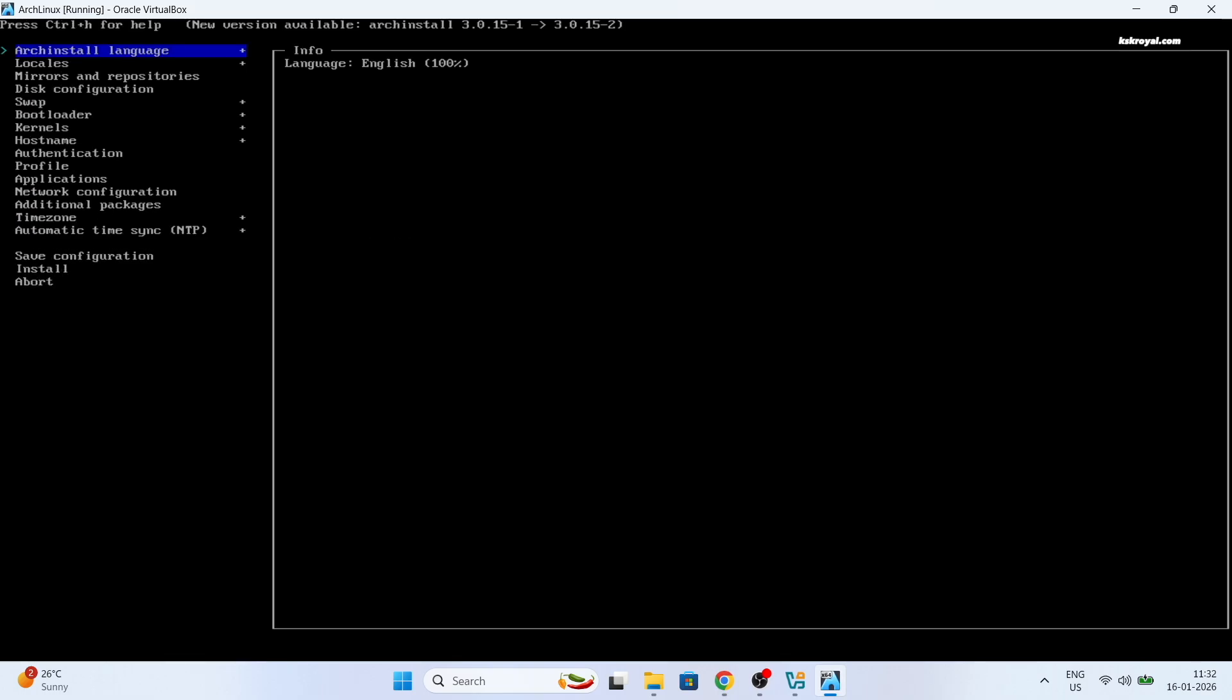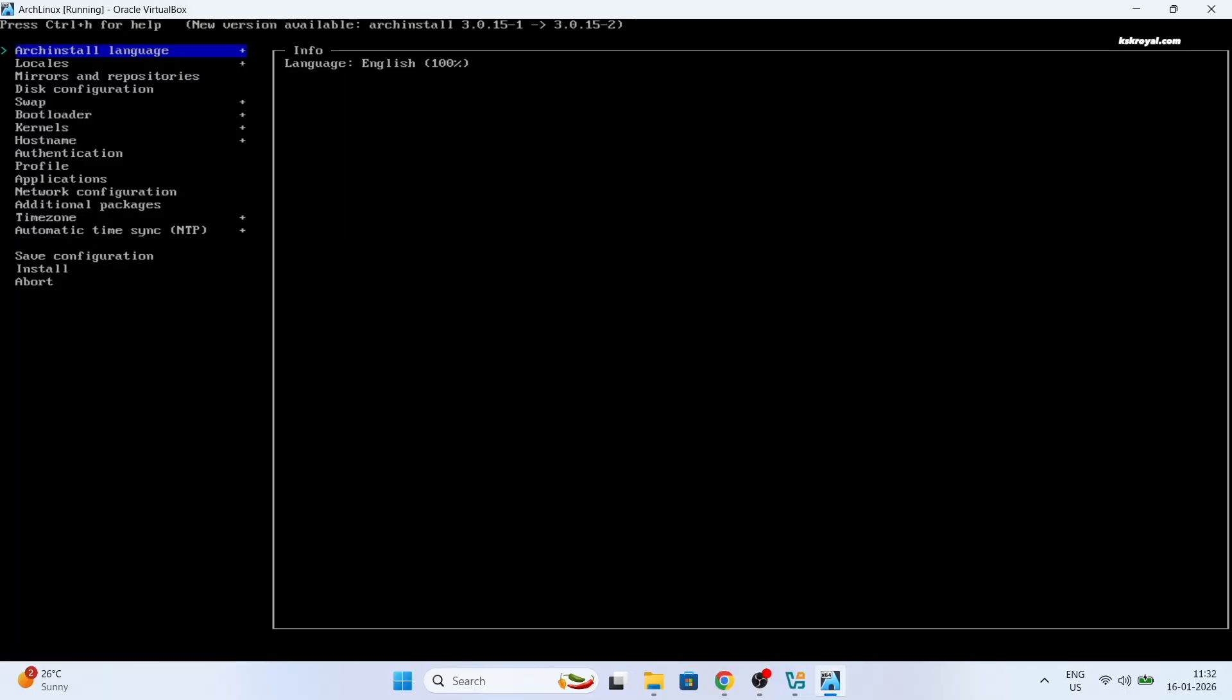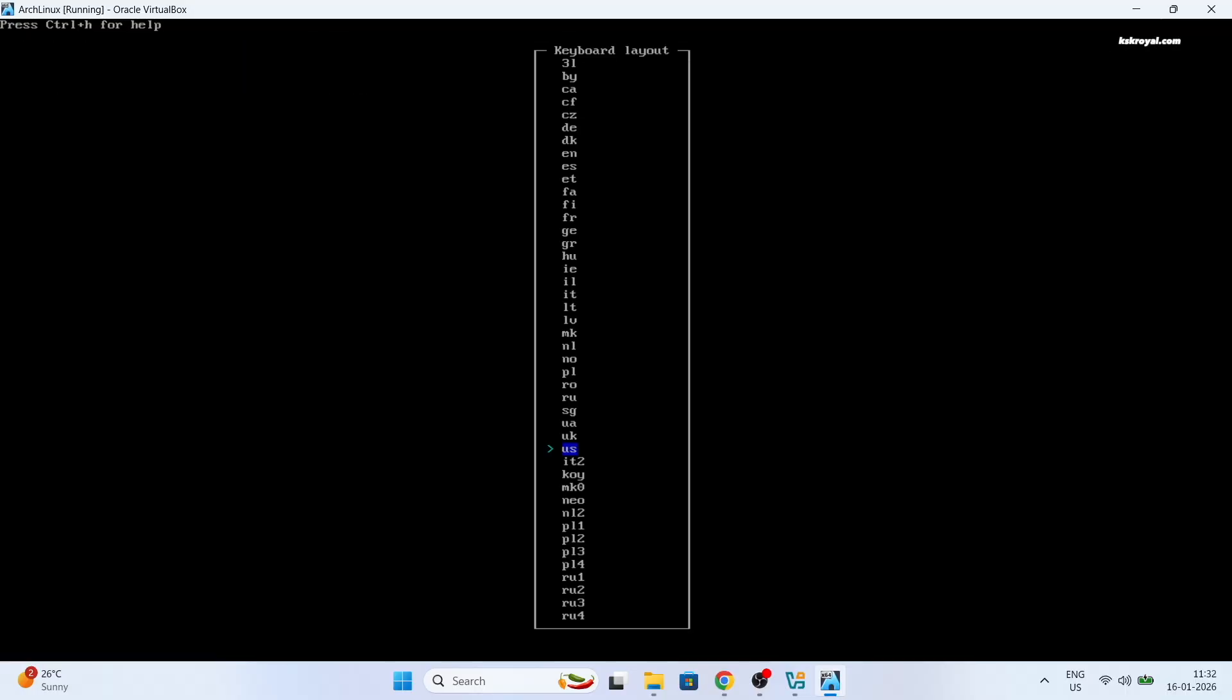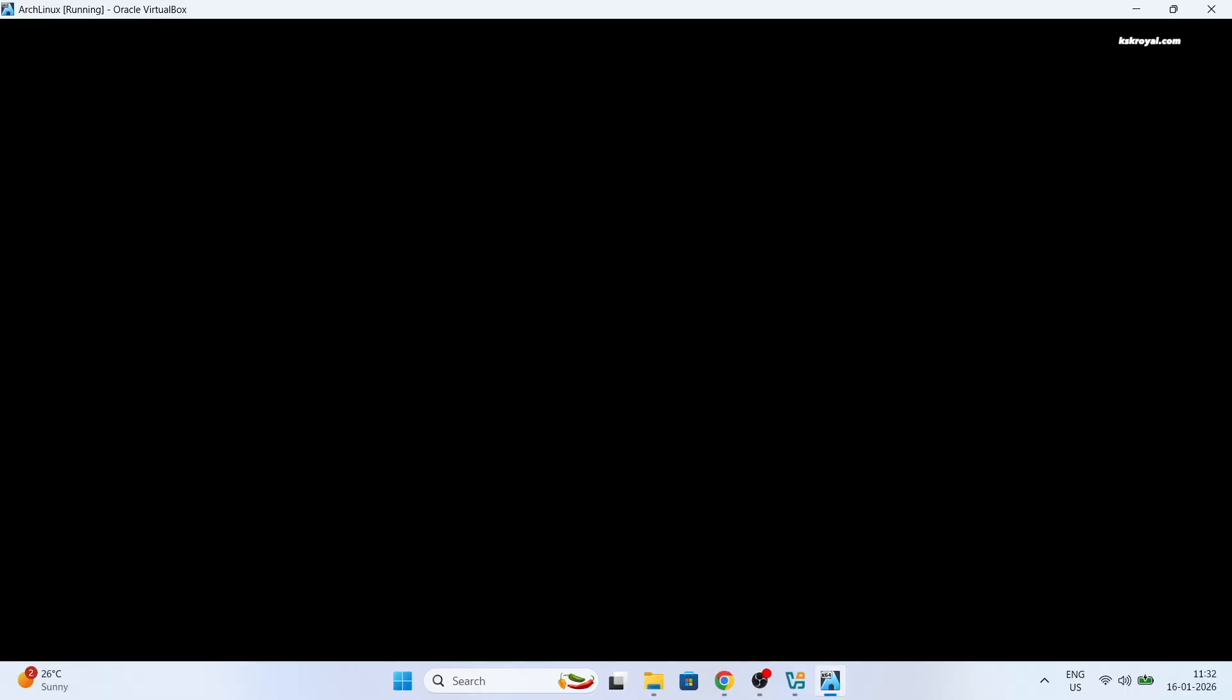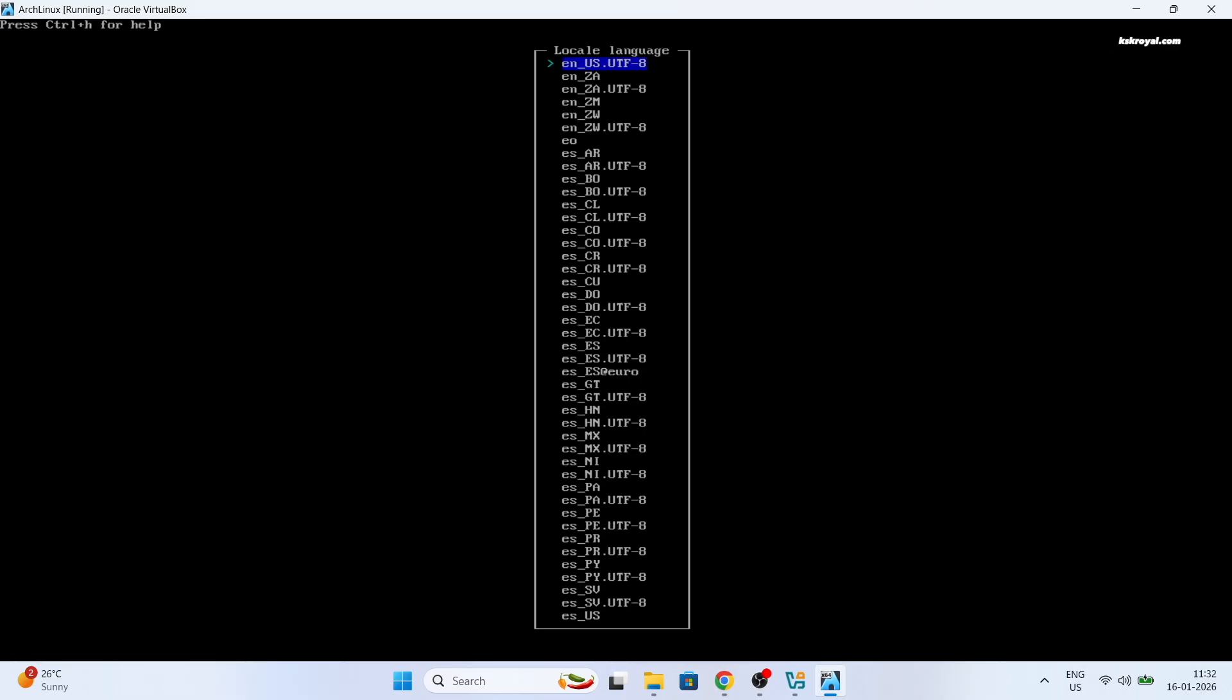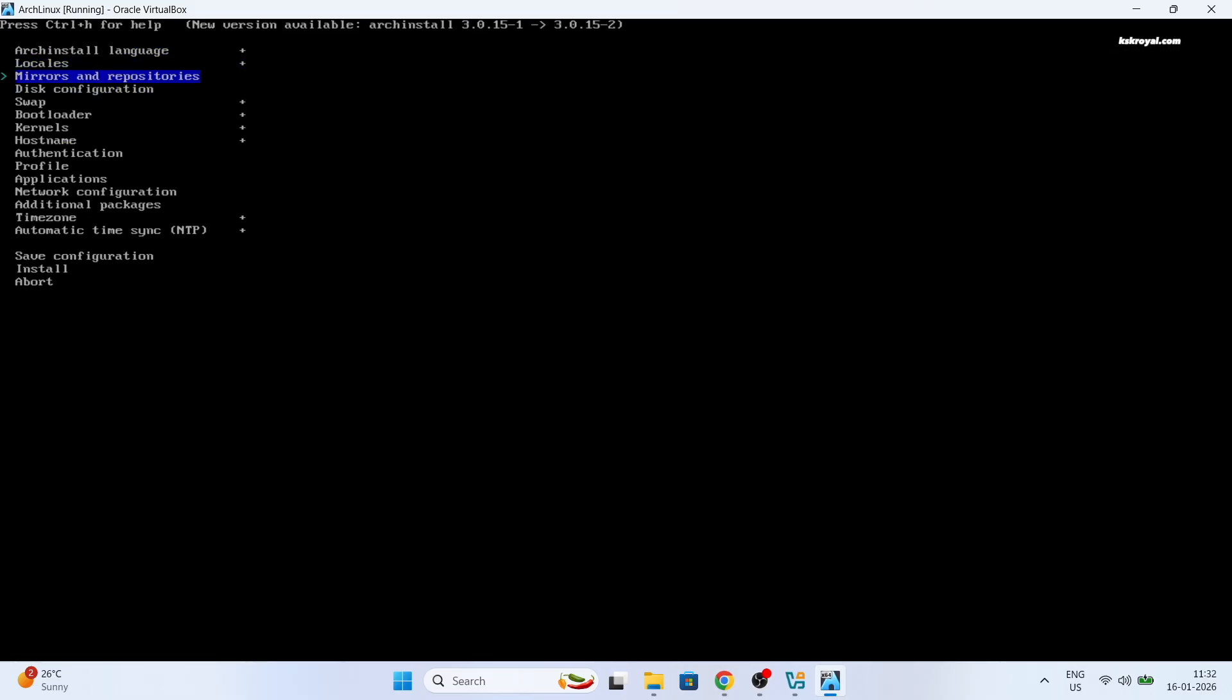Now run the Arch installer script by typing Arch install and press enter. Now use the arrow keys to navigate through the options and enter key for selection. Then set the system language by selecting your option. Then choose your locale. In my case, I'm going to leave the first three options at their default values.